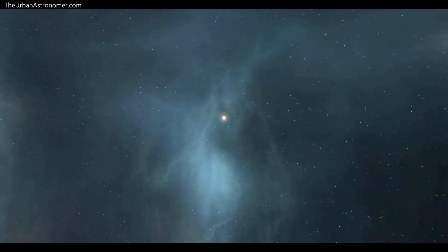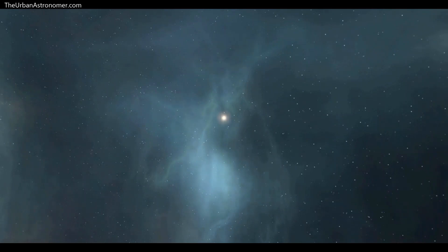Hey folks, this is Vineet from TheUrbanAstronomer.com. As we know, Betelgeuse went through an unprecedented dimming towards the end of 2019 and the beginning of 2020.